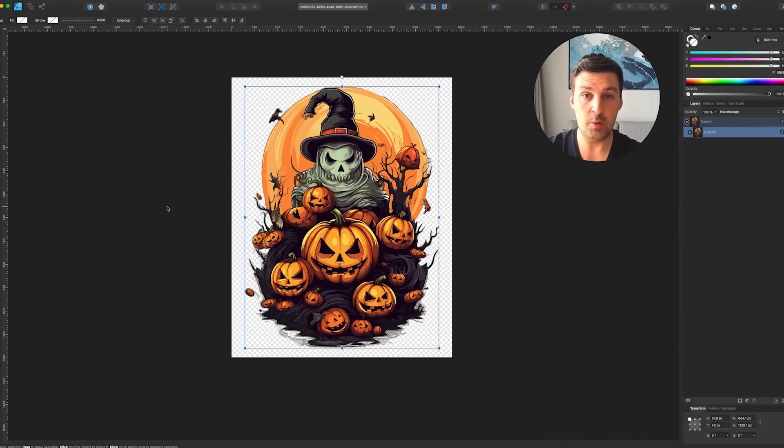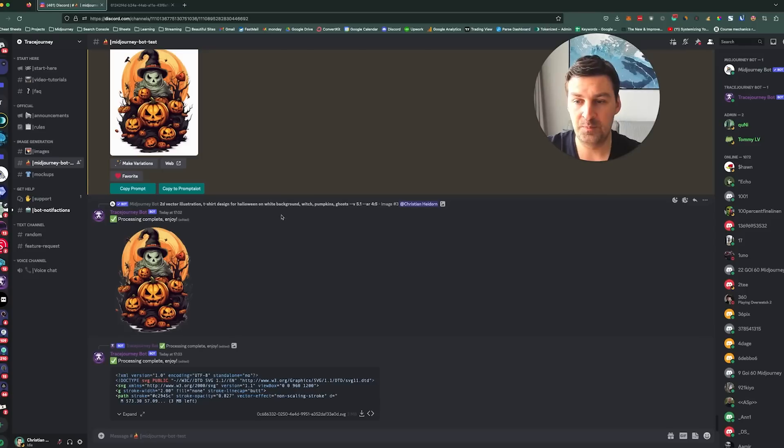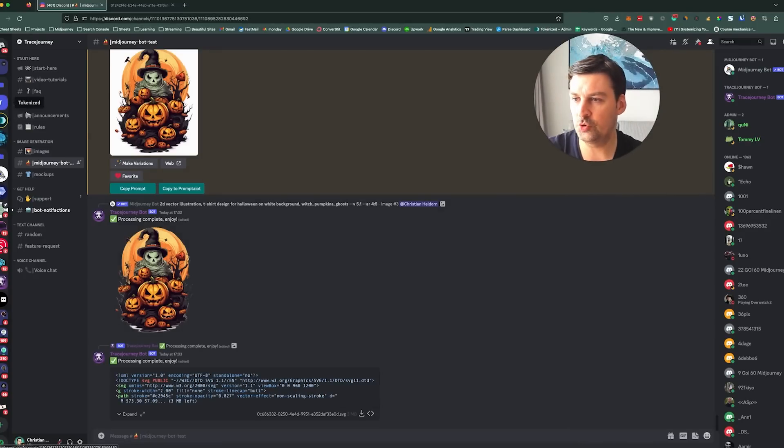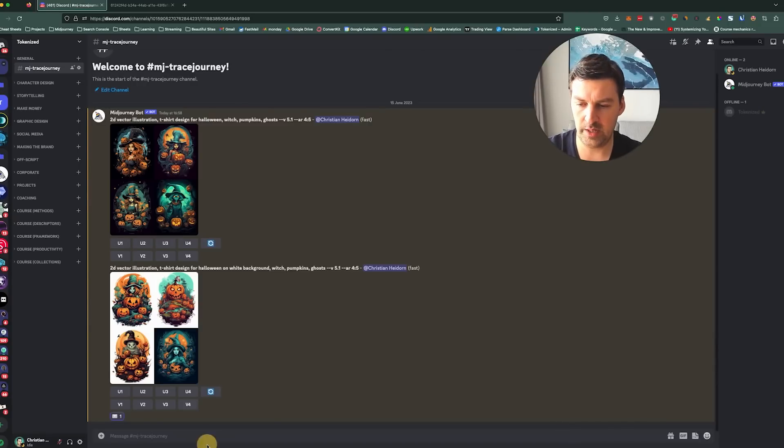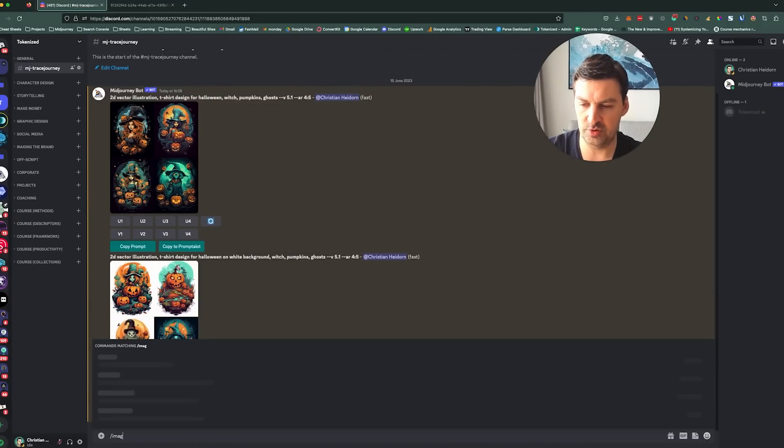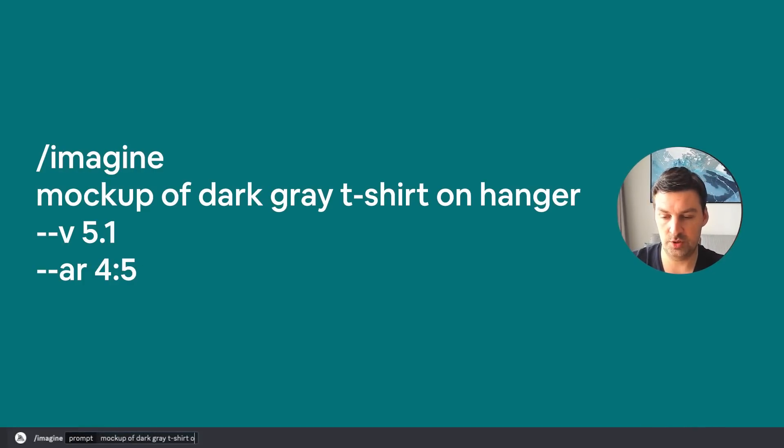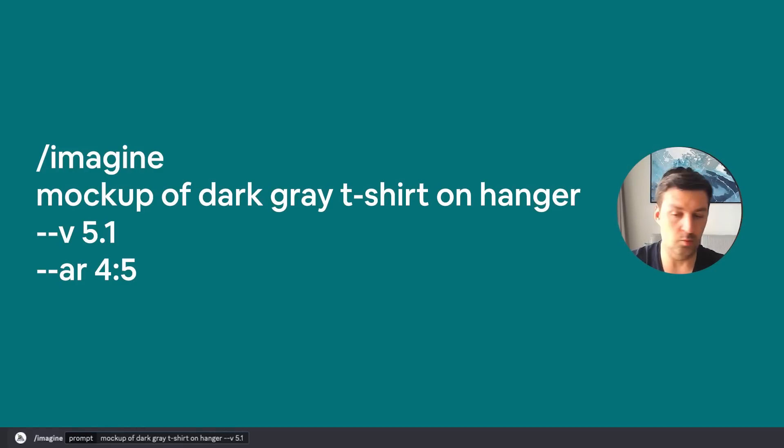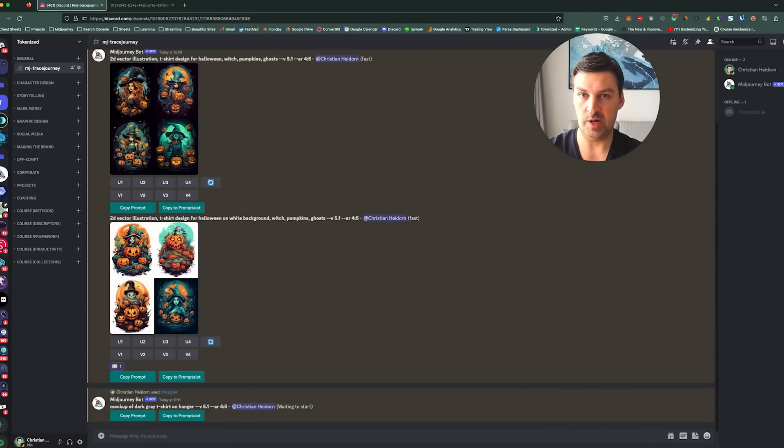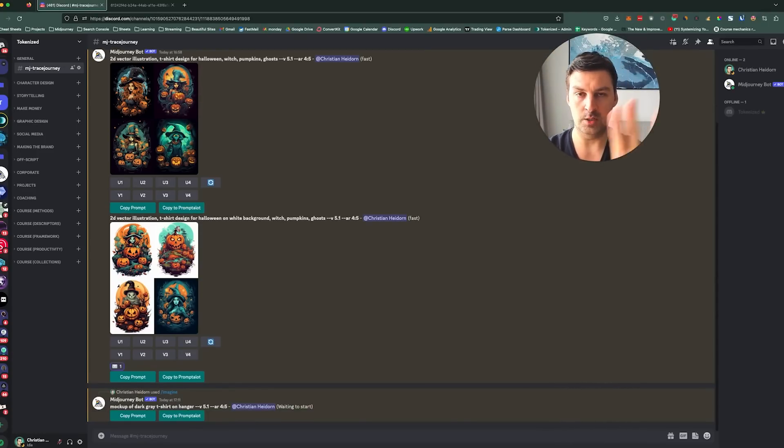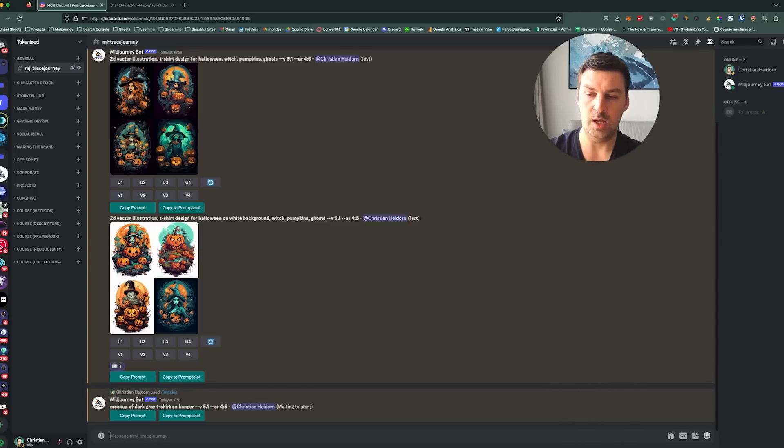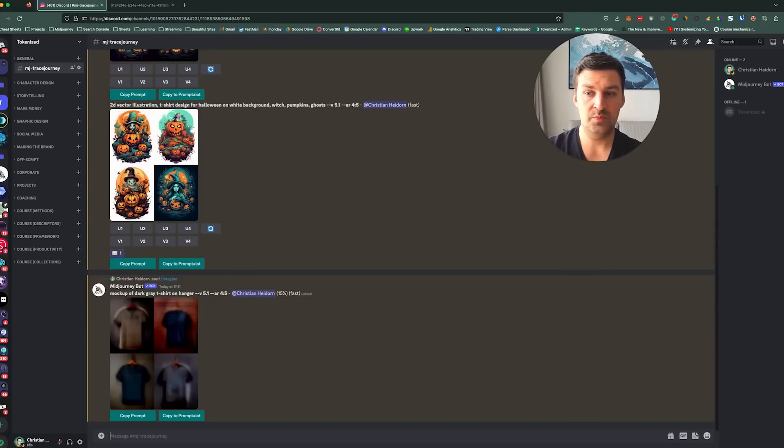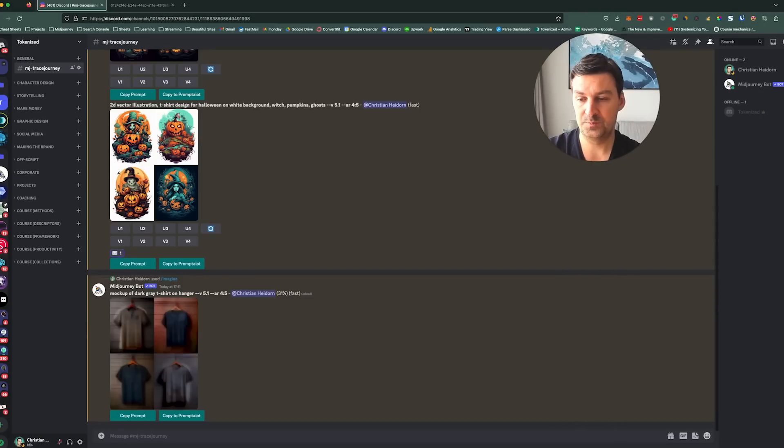But anyway, so I want to show you something else that Trace Journey does. And Trace Journey also allows you to create mockups. Okay, so let's go back to my private server. And what we're going to do now is we're going to imagine and we're going to create a mockup of dark gray t-shirt on hanger, because it's going to create an image of a t-shirt on a hanger, which is going to be the base layer for the mockup that we're trying to create. Remember, we're trying to put our design on top of a real piece of clothing. And the reason why you would want to do this is because maybe you're selling on Etsy or you're selling in your own online store. So you want to have a mockup to show what the product actually looks like in the end. So let's wait for this to finish generating.